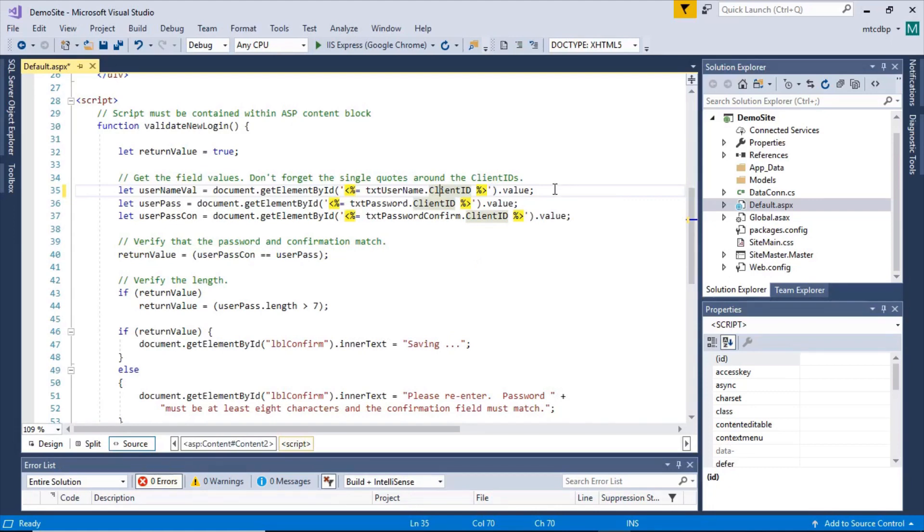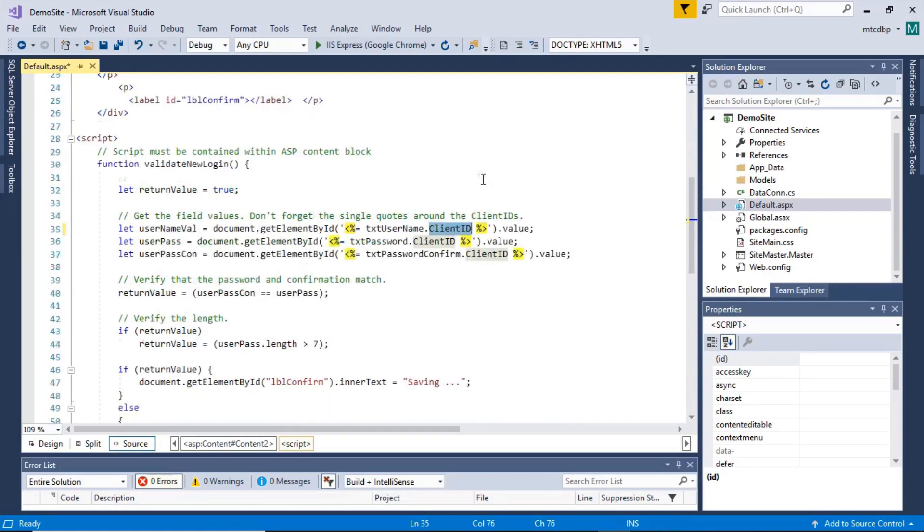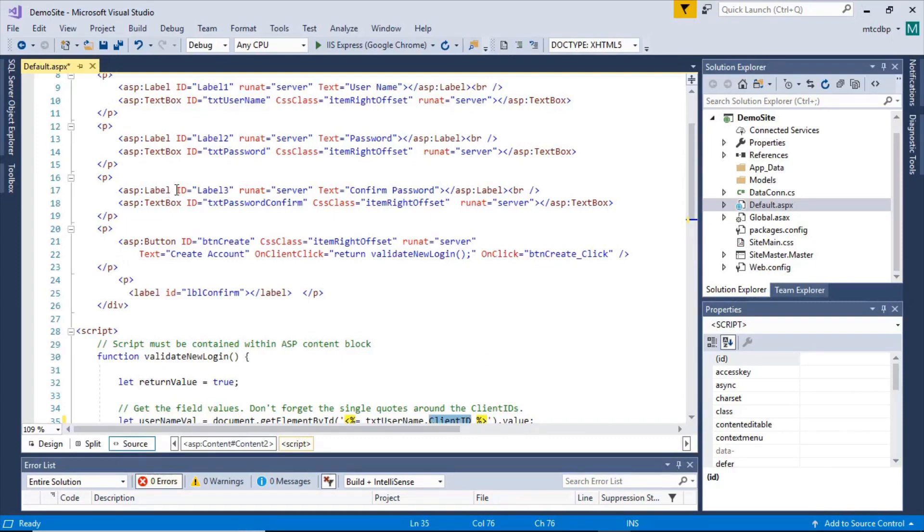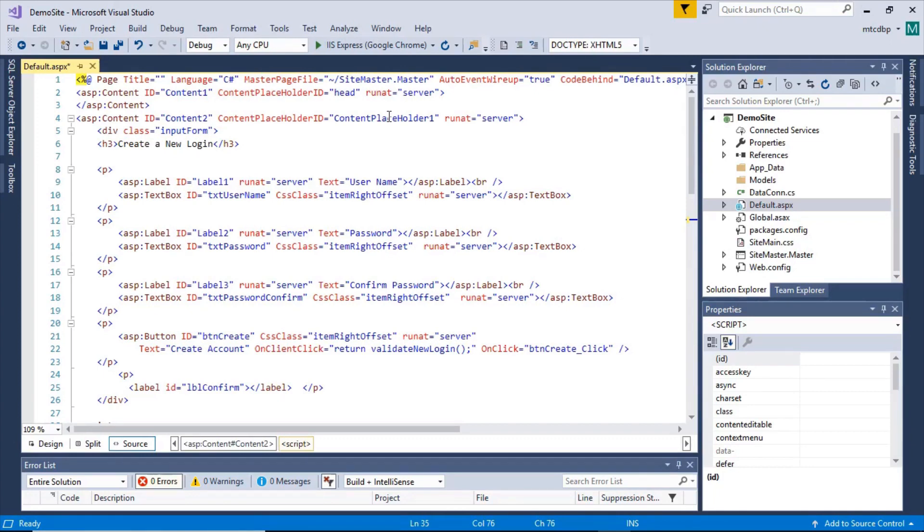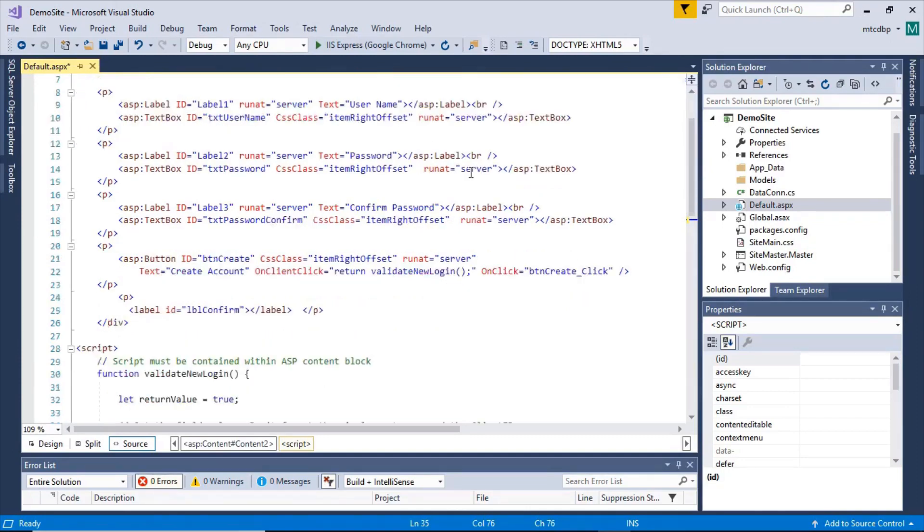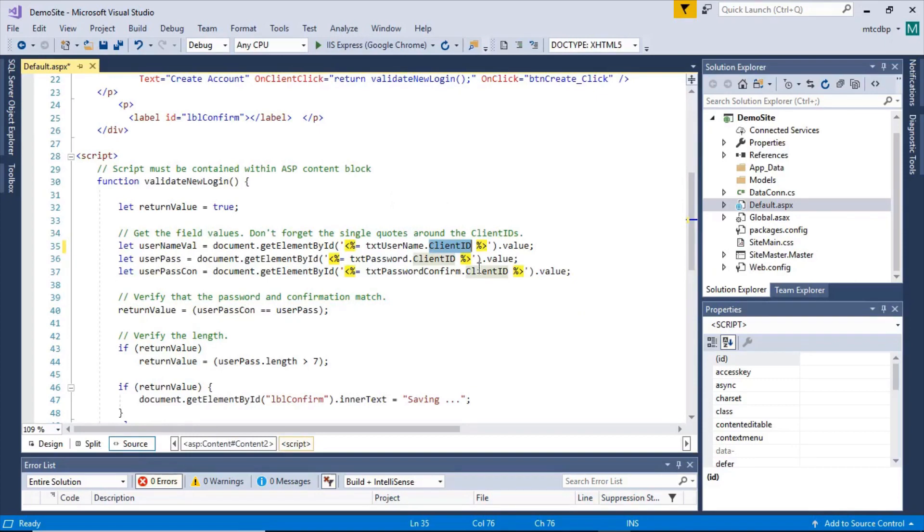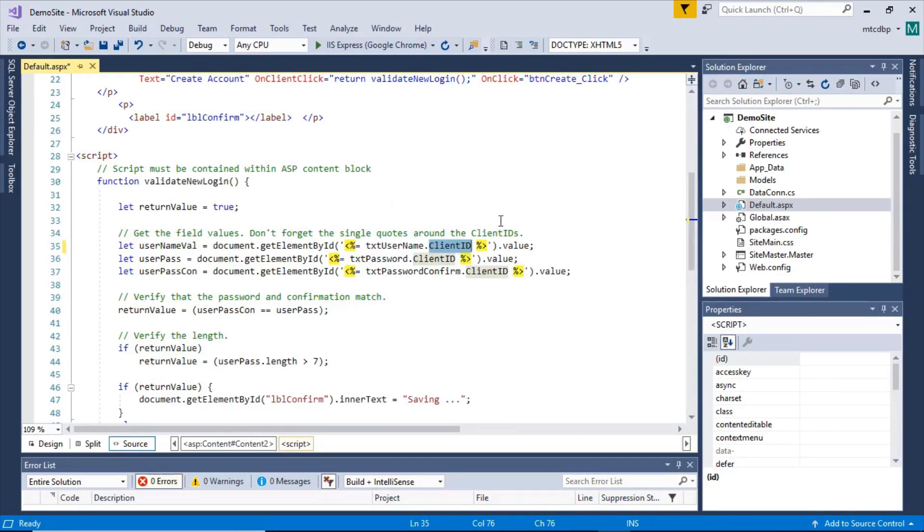And what we're using here is the client ID property. Now with ASP.NET controls, as you saw up here, they do actually have the ID as a normal HTML control does. But with ASP.NET, you're very often using master pages to provide a template for the ASP.NET page. And because these controls are sitting within the placeholder within that template, it changes those ID names when it renders the page to the browser. So you actually have to use that client ID in order to find out what ID is going to be given to that control so that the JavaScript can reference it.